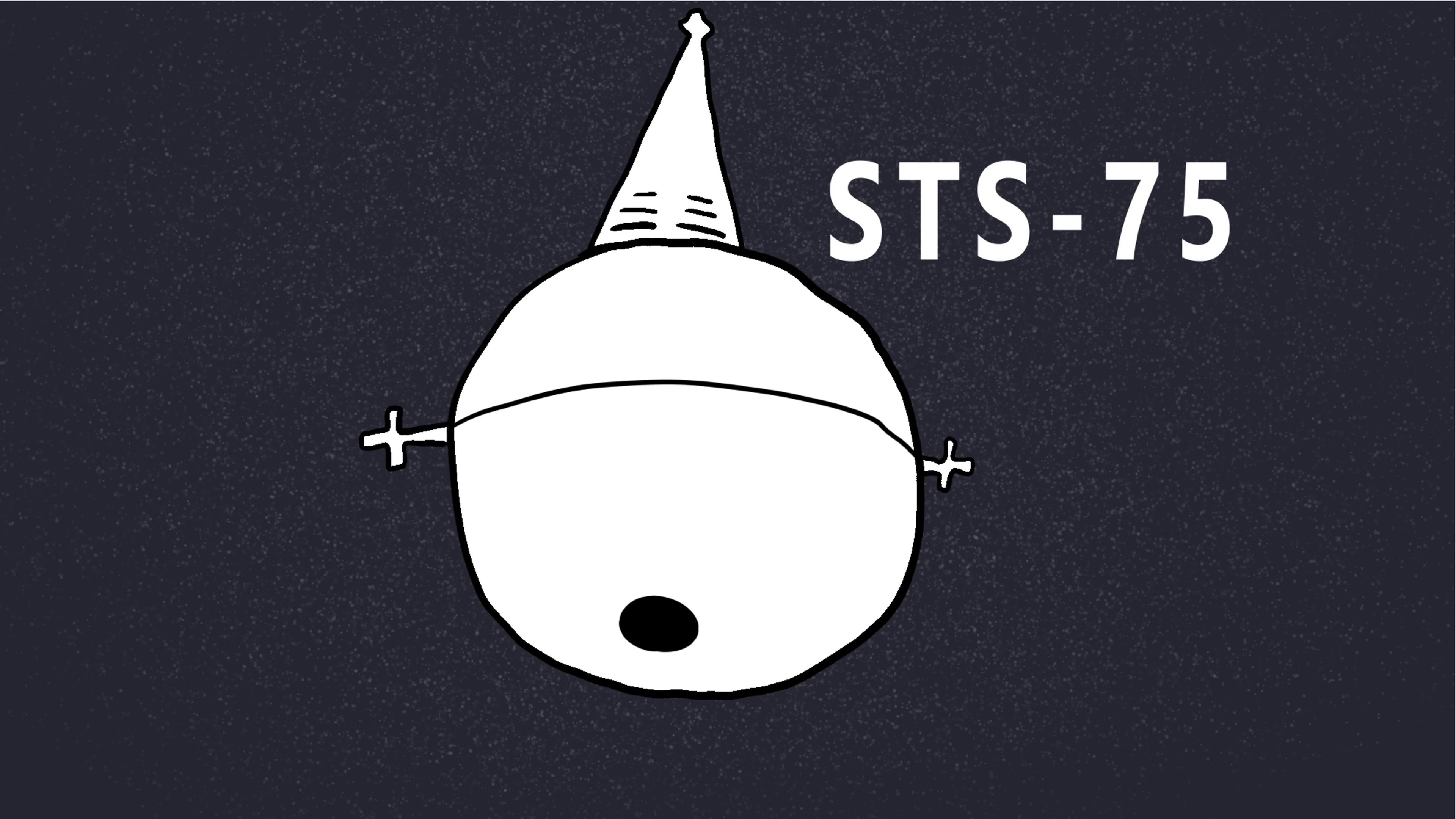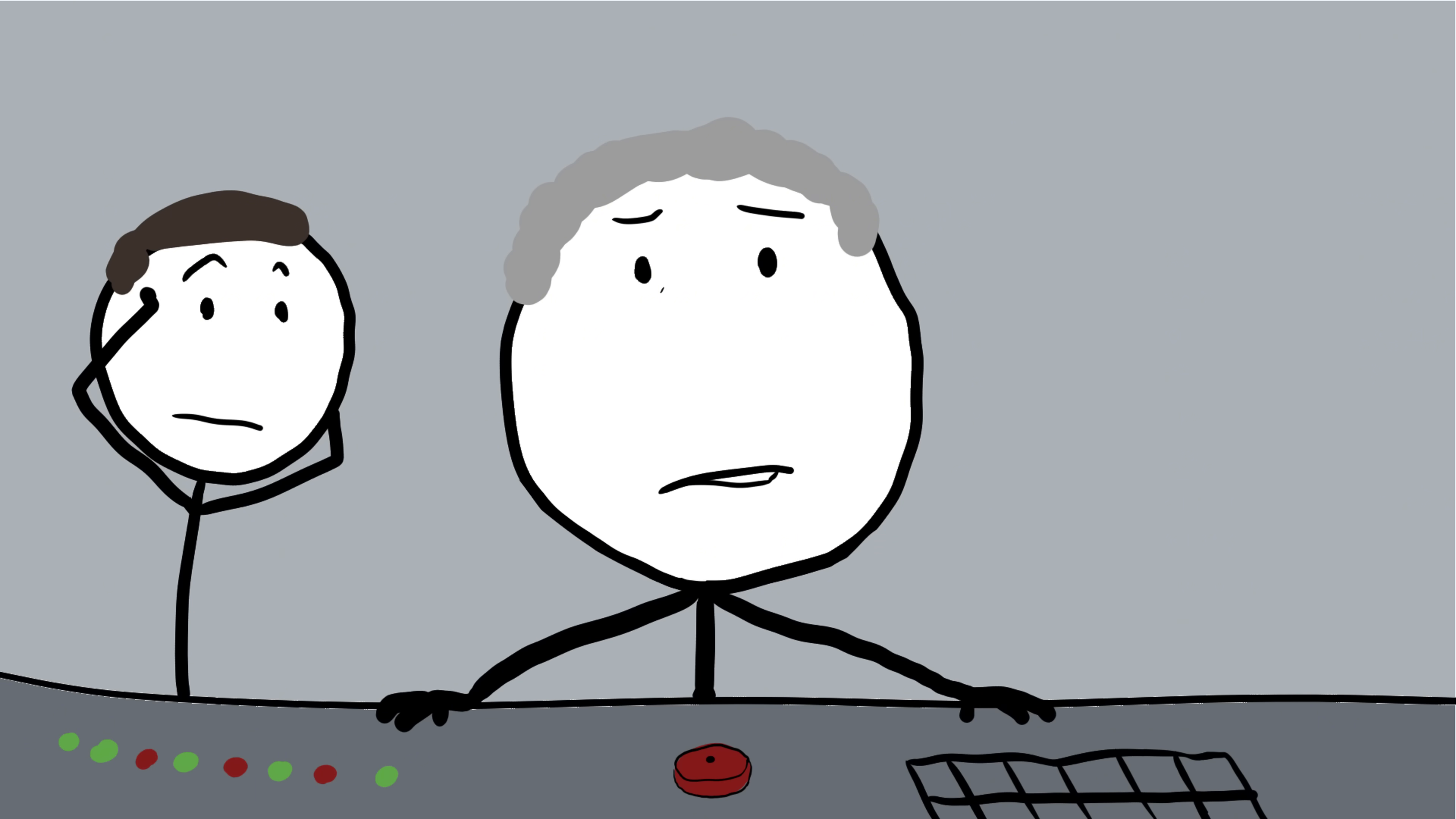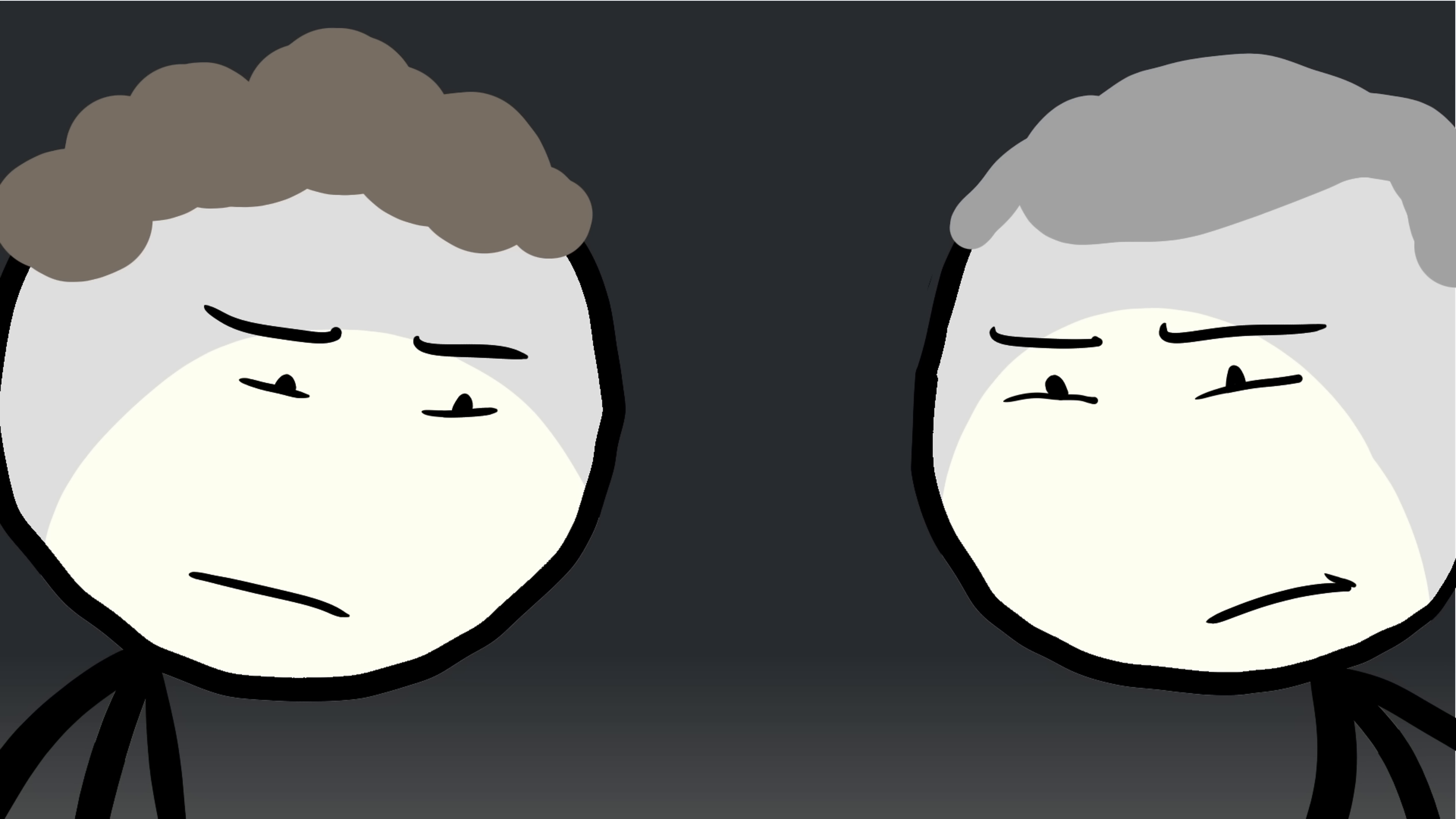Number 5, the UFO swarm during STS-75. In February 1996, NASA launched the space shuttle Columbia for a mission called STS-75. The goal was to test a long 12-mile electrical tether in orbit that could generate power by interacting with Earth's magnetic field. The experiment worked beautifully until it didn't. The tether suddenly snapped, breaking free and drifting into the blackness of space. But what came next became one of the most puzzling mysteries in NASA's history. As the cameras kept rolling, something strange appeared in the footage.